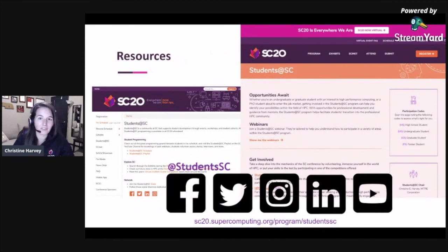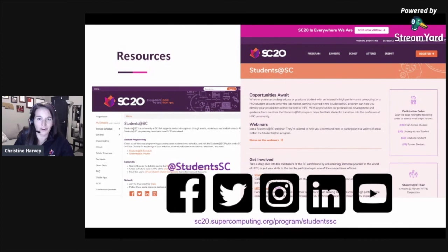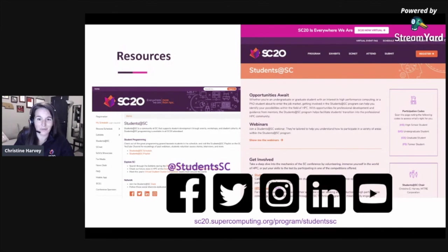To wrap things up, here's a quick reference to our resources. The SC20 website is the best place to get Students at SC information. The conference platform landing page shows the schedule during the conference. You can also check us out on social media at the handle Students SC. We have profiles and student groups on Facebook, Twitter, Instagram, LinkedIn, and a special Students at SC playlist on YouTube. Thank you so much for listening, and we hope to see you in all the Students at SC sessions during the conference.